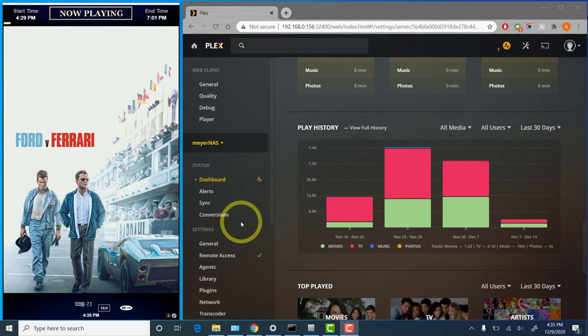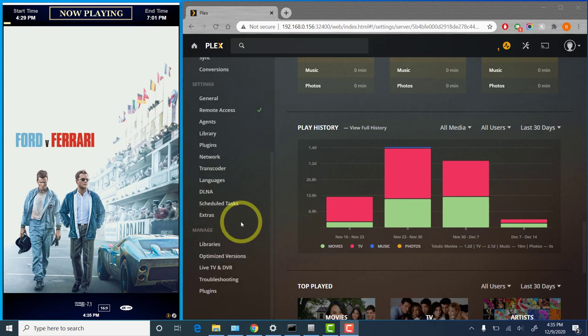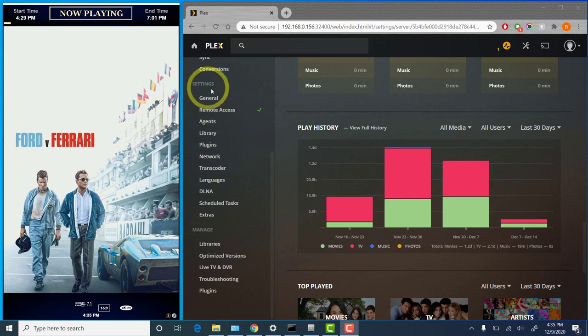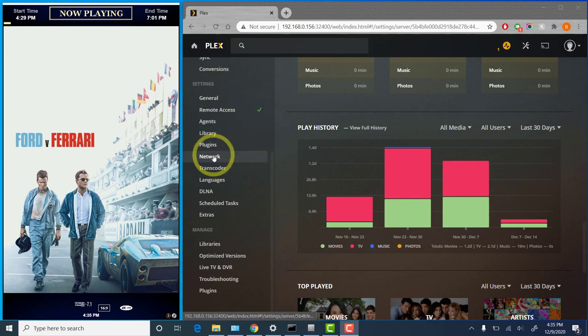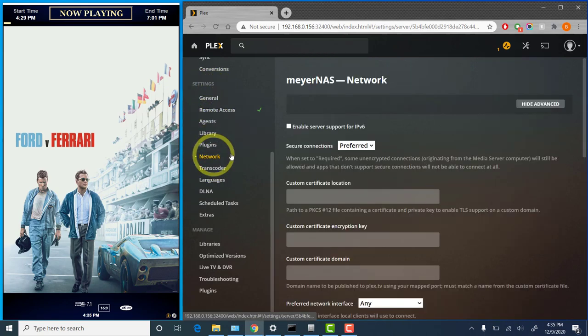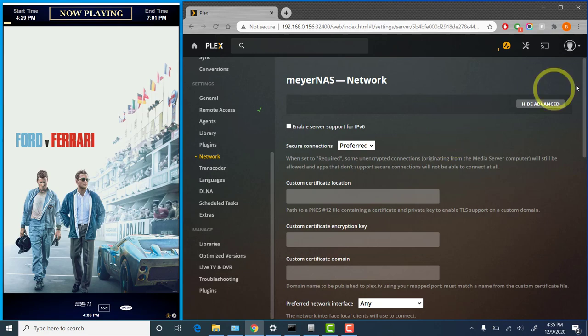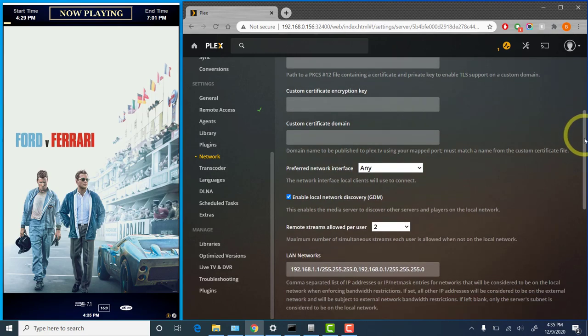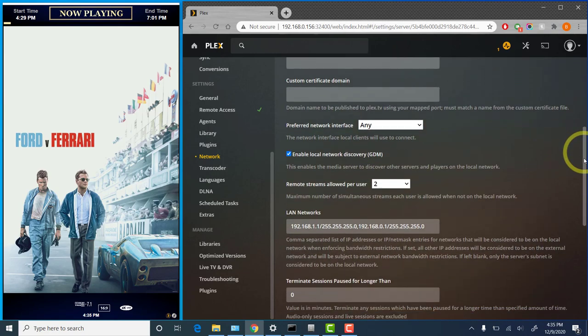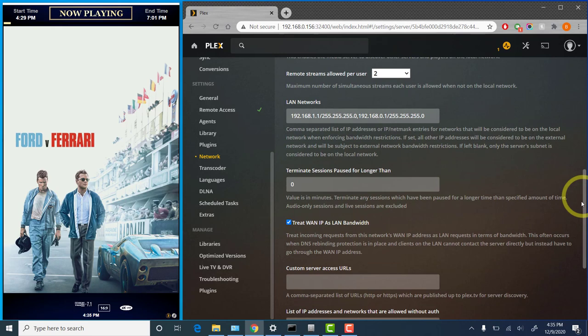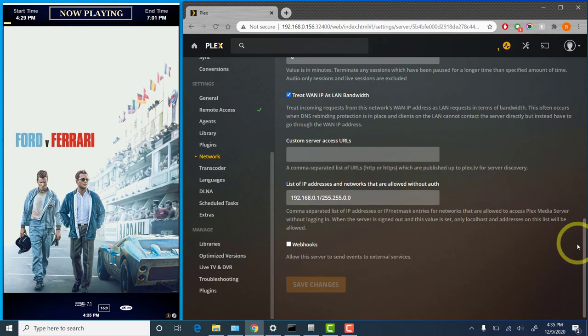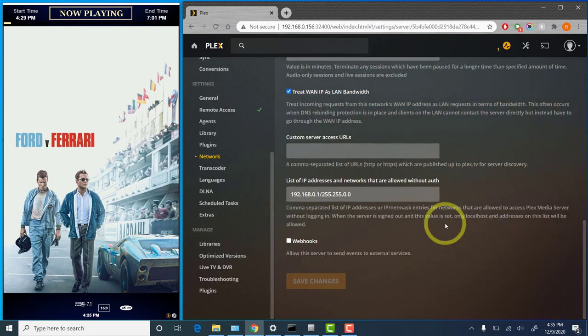One other area that some people do need to look at, depending on your Plex server settings. Under the settings section, go to network. And this depends a little bit on the Plex server version that you're running. For some people this is required, for others it's not.